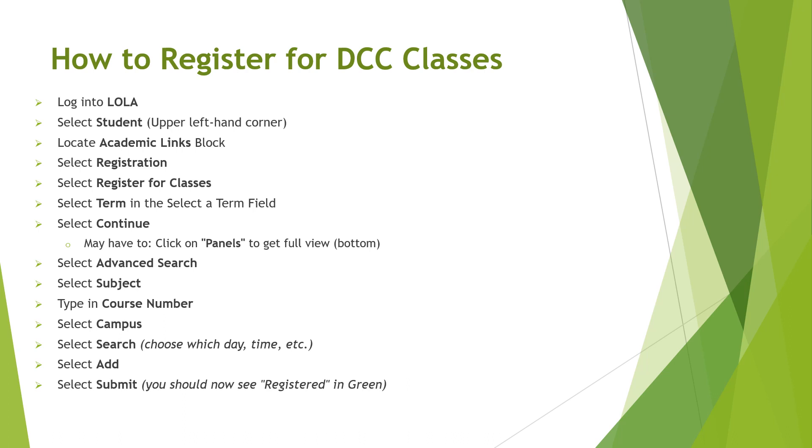After you have worked with your academic advisor, you will know the course names and numbers that you will need to take for your program of study. So here's how you will register for those classes and create your class schedule.